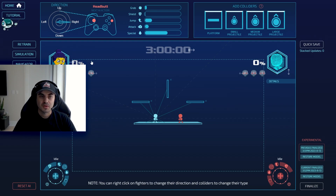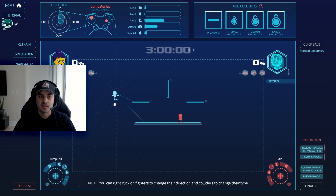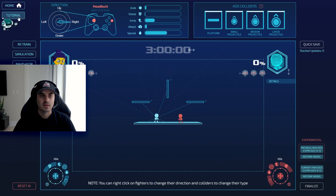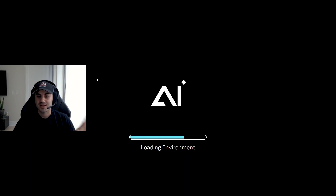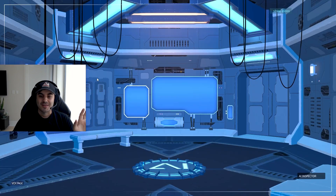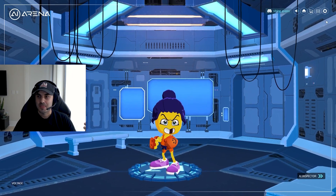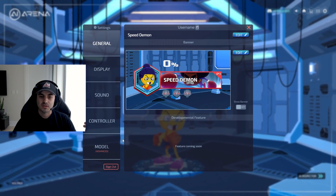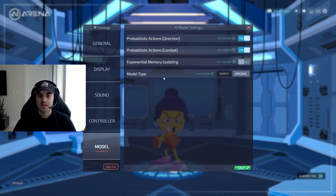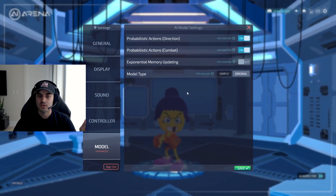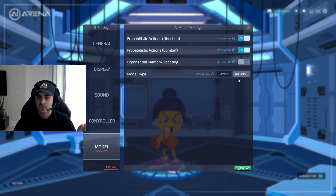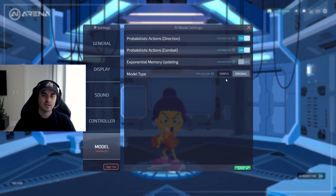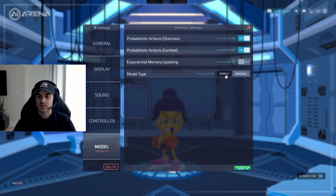Let me go and show you what I mean. The conventional model uses a neural network. We've been in the lab creating a simpler model. If you go into your settings and click on model, there is a new toggle called model type. The original is the original neural network. If you click on simple, it's a simplified type of model which I will walk you through.